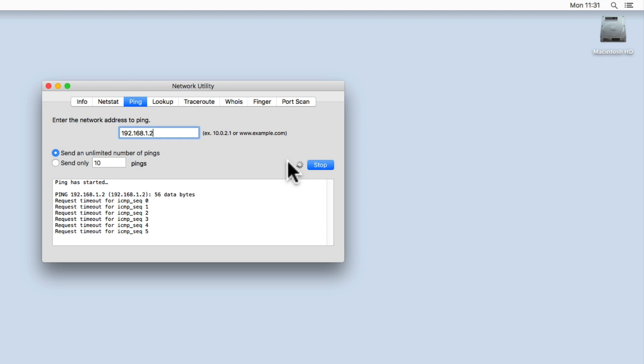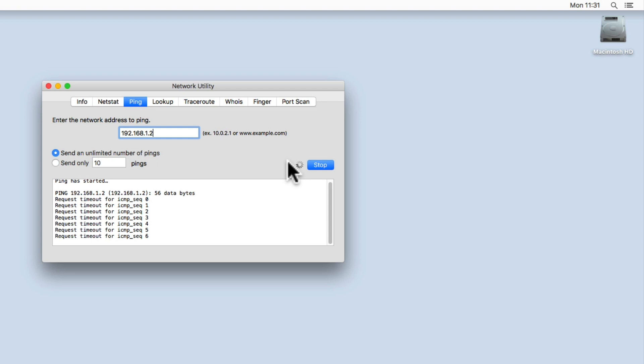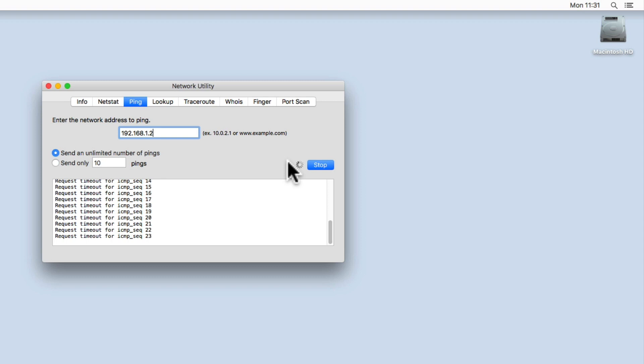However, because the NAS is rebooting, it will not respond to any of our pings, so the Ping test will continually report request timeout.